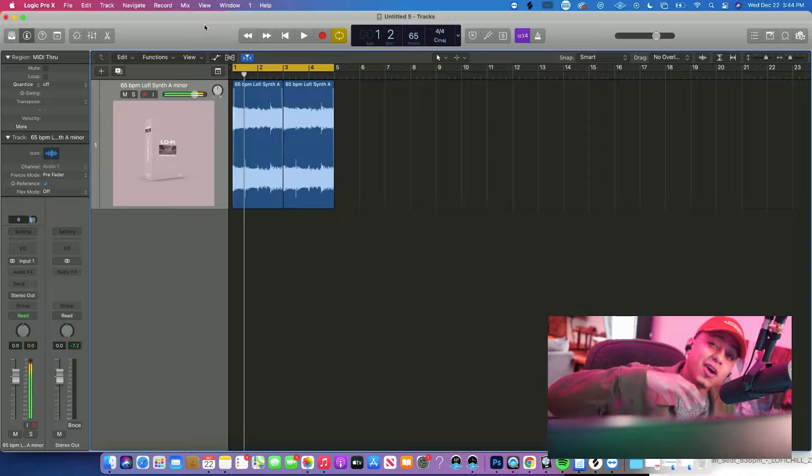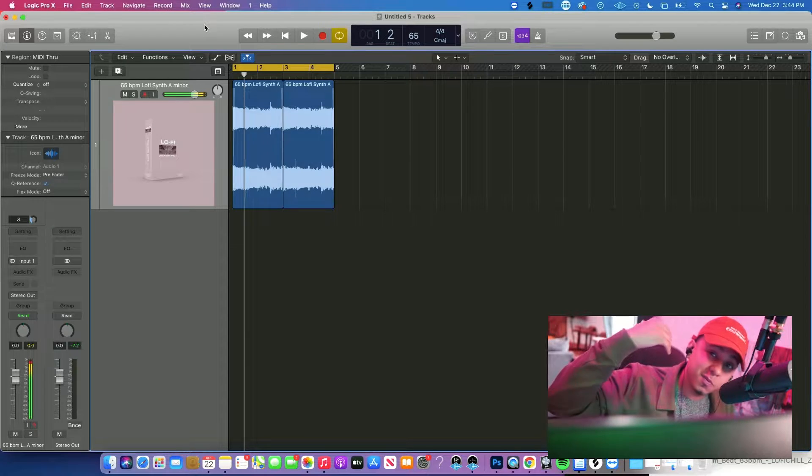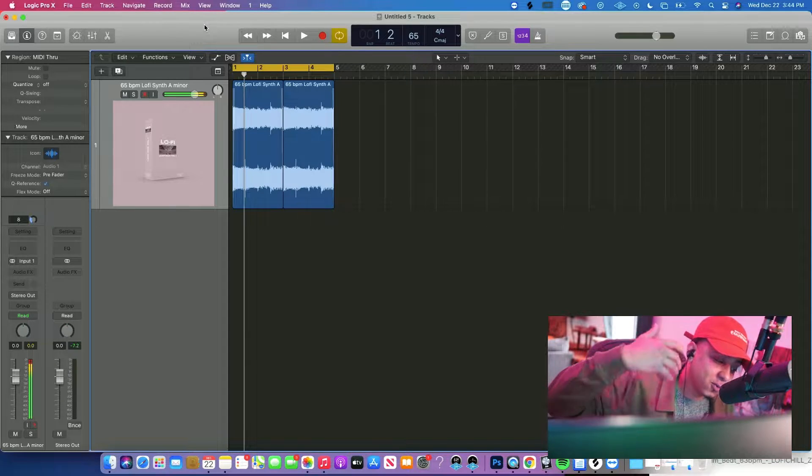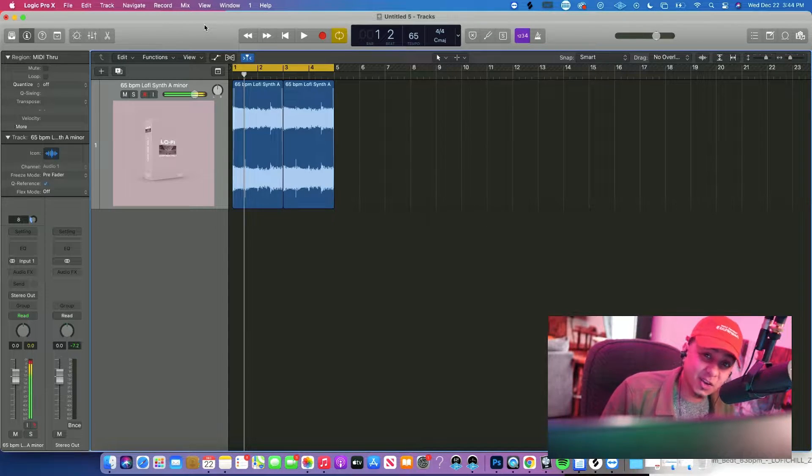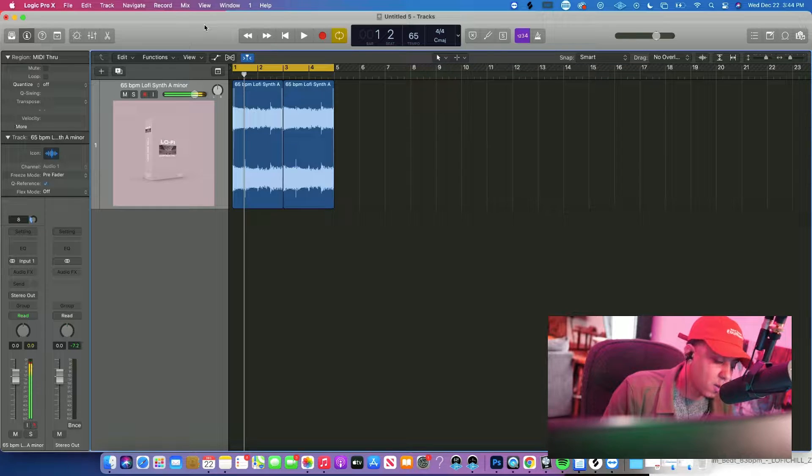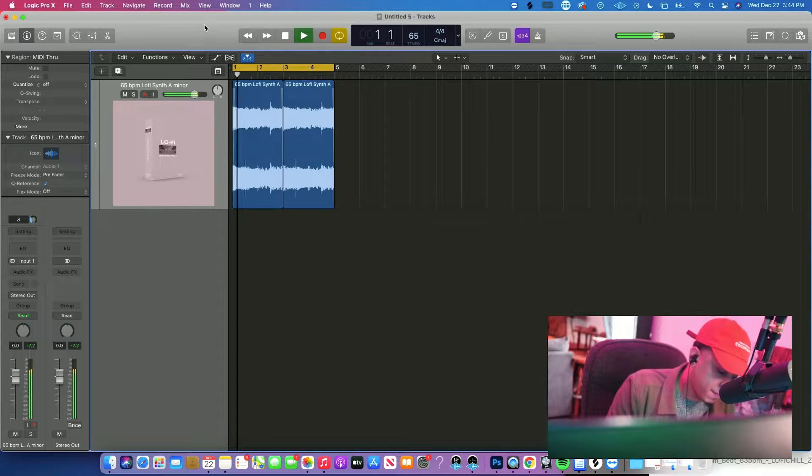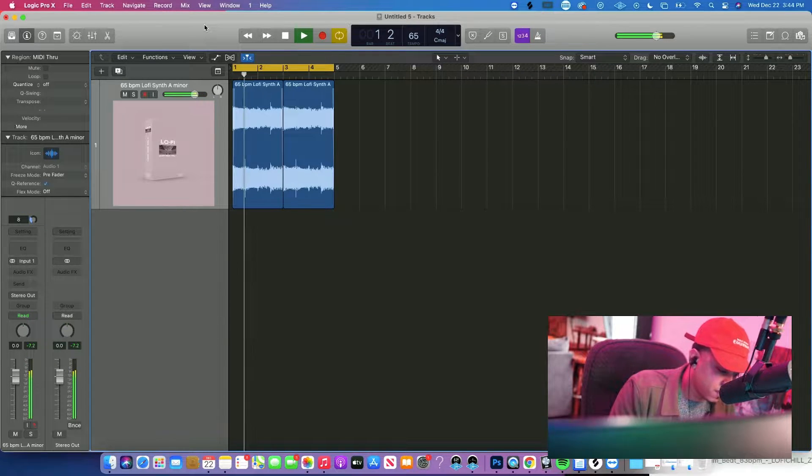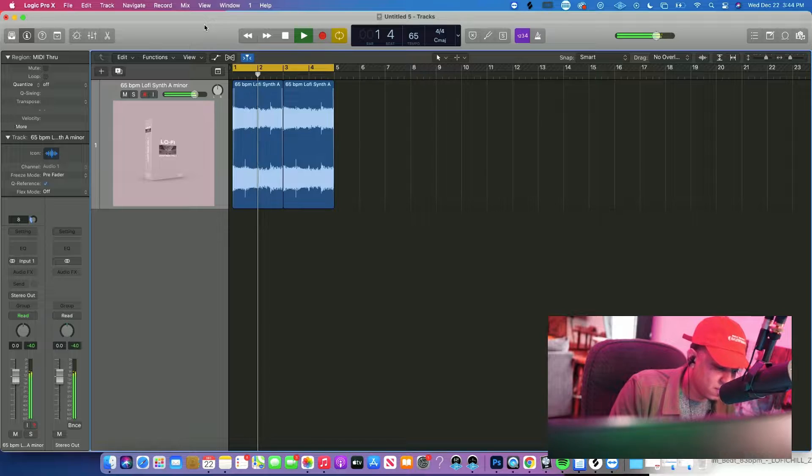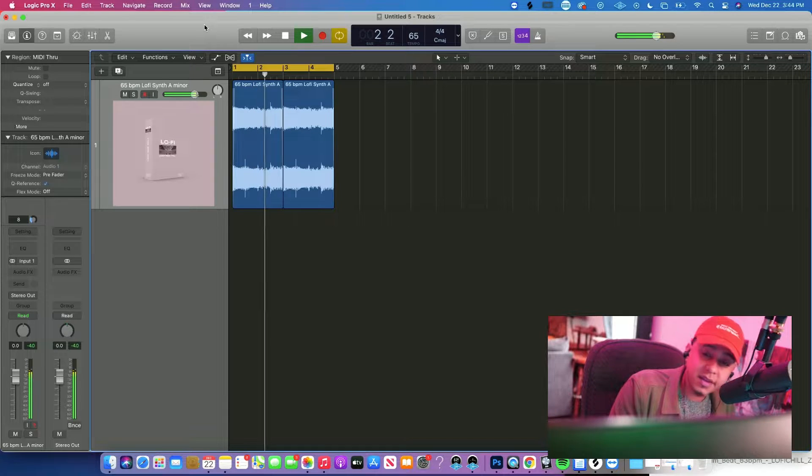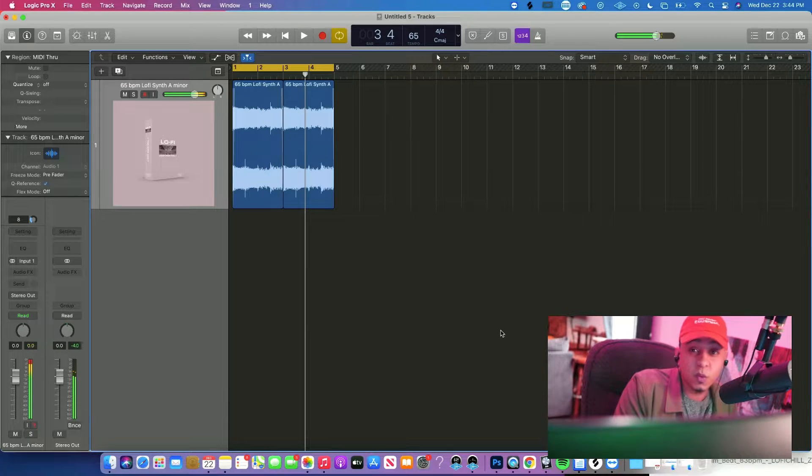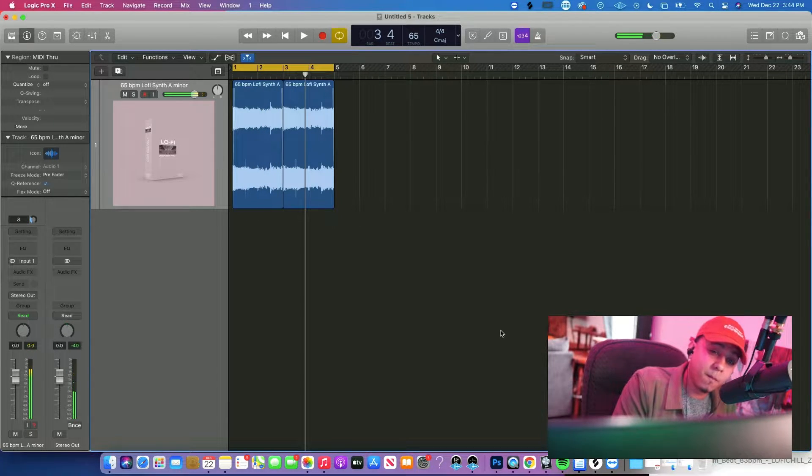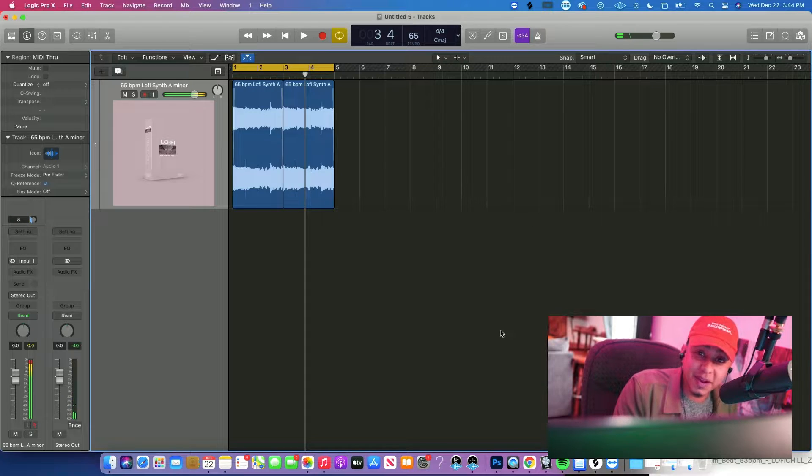Alright so I already dropped the loop, 65 BPM synth loop, A minor, it's in the DAW ready to go, let's take a peek. Easy chords, you feel me. So that's what we're working with, so what we're gonna do, we just gonna build on top of that.